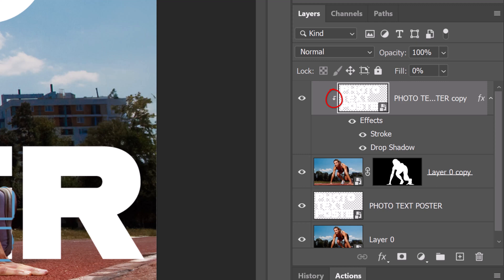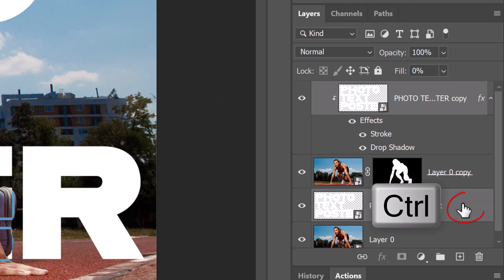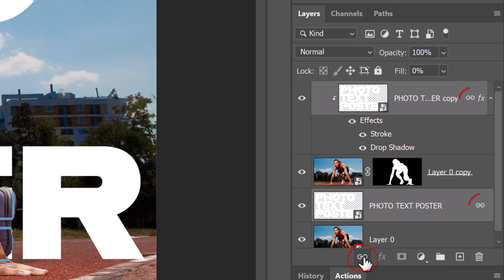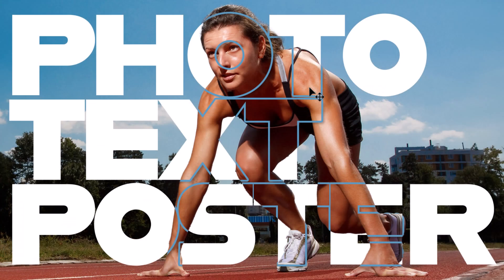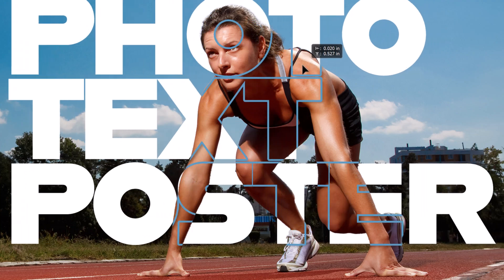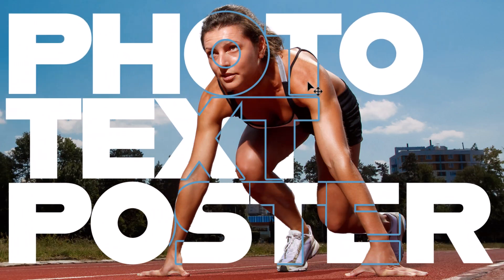We can reposition our text by Ctrl or Cmd-clicking an empty layer of the other text layer to make it active as well and clicking the chain link icon to link them together. Now, when we drag either of the text layers, they'll move together as it continues to show our subject through them.